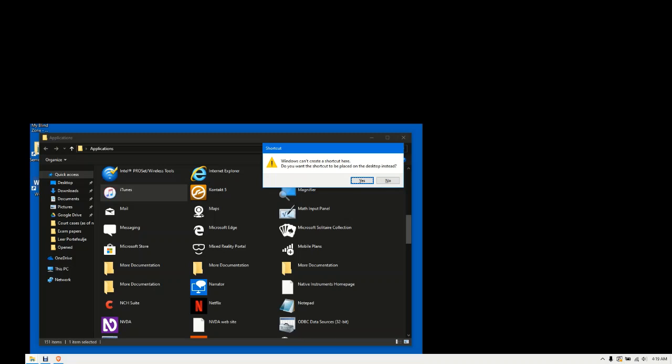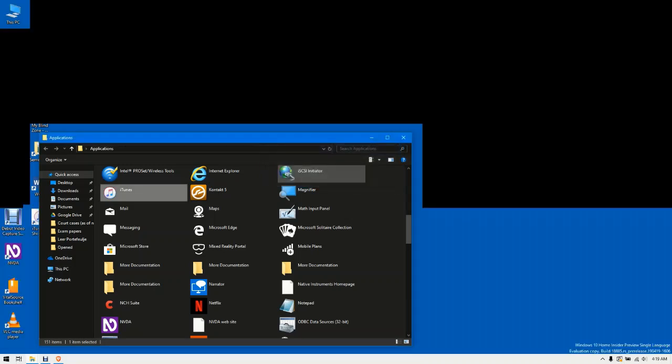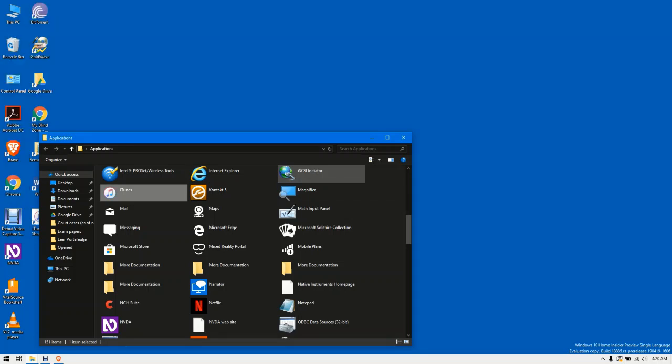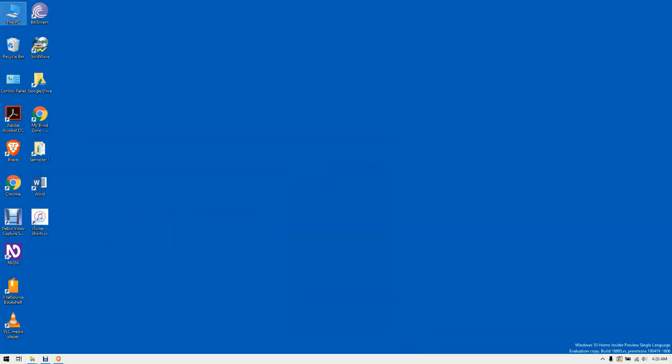Applications, items view list, iTunes, row 3, column 1, 46 of 151. For now you are done in this folder unless you want to create another shortcut. So go ahead and close the folder and find the shortcut on your desktop. Desktop, desktop list, This PC, 1 of 17. iTunes shortcut, 17 of 17.